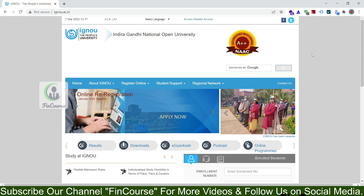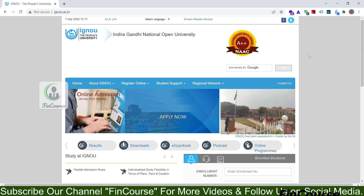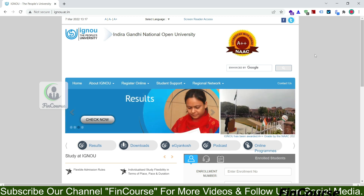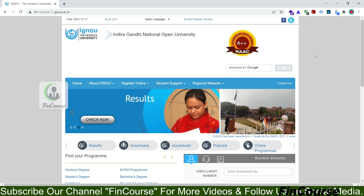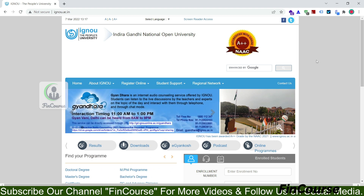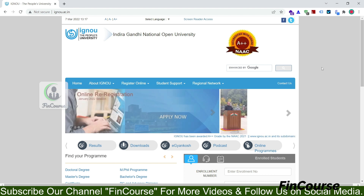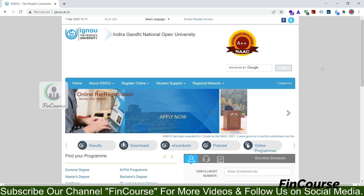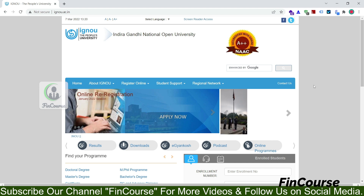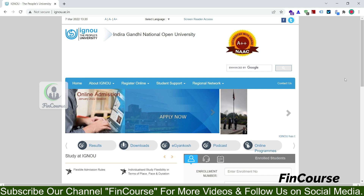Hi friends, this is Naveen and you are watching Finco's YouTube channel. Today I am here to show you how to create a login account on the IGNO website. I'm assuming that you already know about IGNO, so I won't go into detail about that — I'll try to make another video separately for that. In this video, I will show only how to create a login account on the IGNO website, and how to apply for admission online I will show you in Part 2 of this video. So let us start the account creation process.